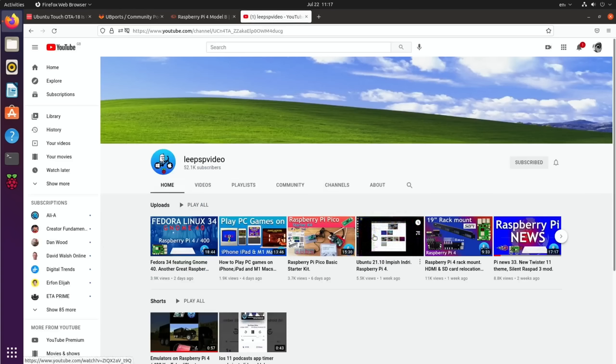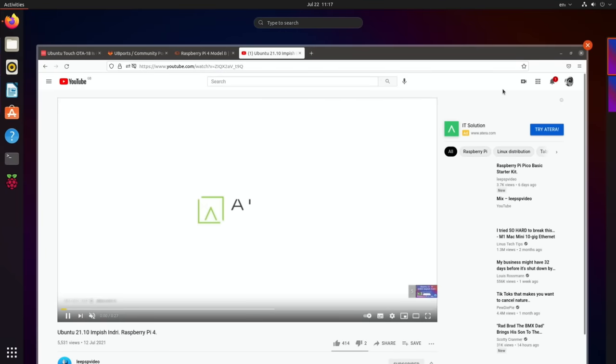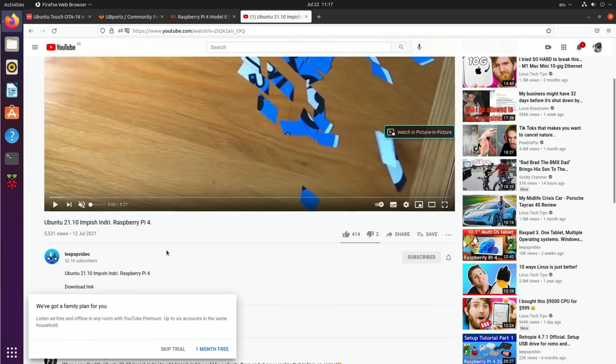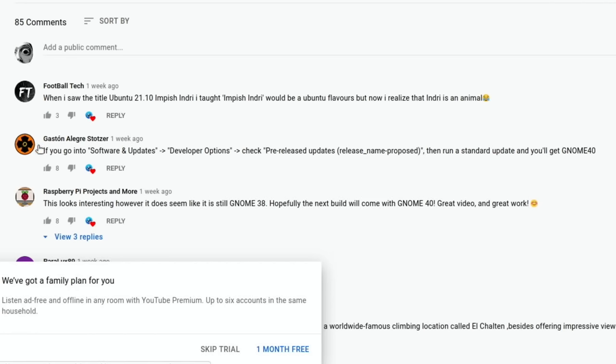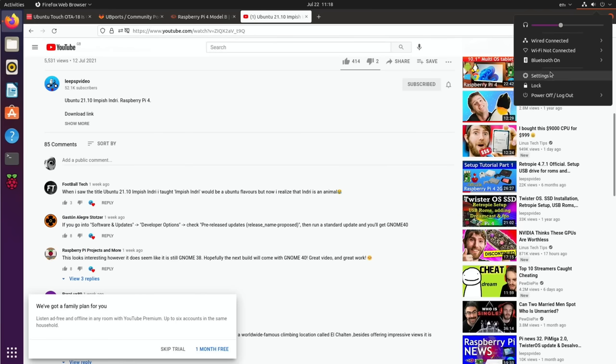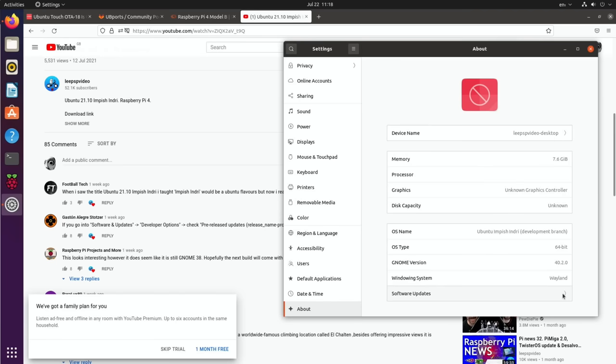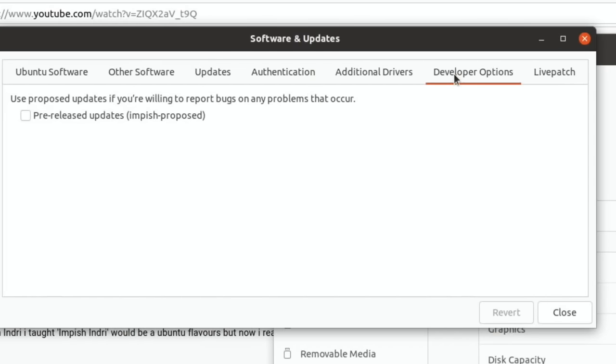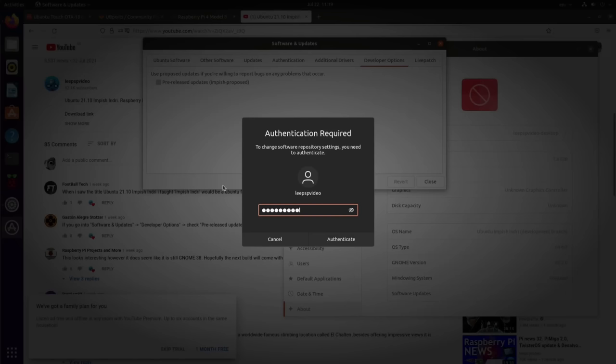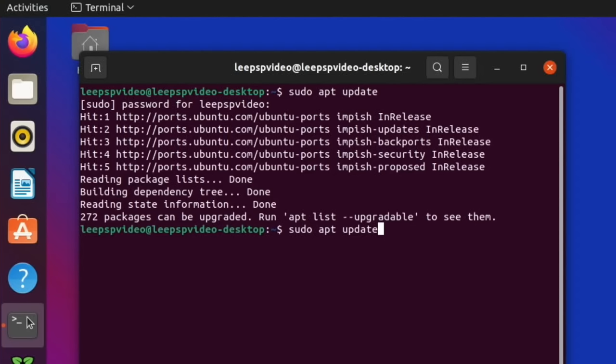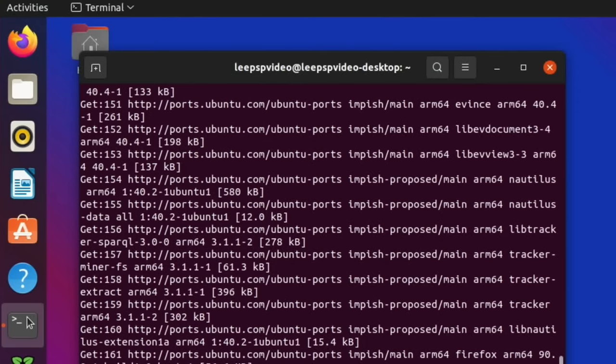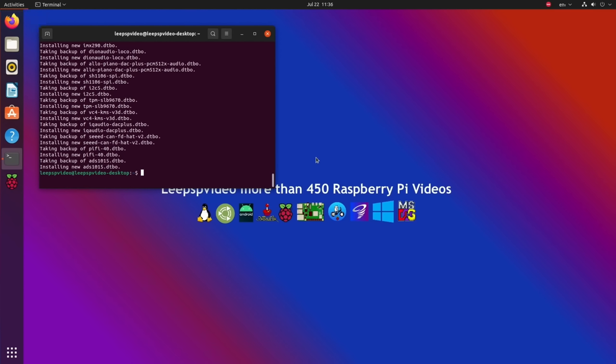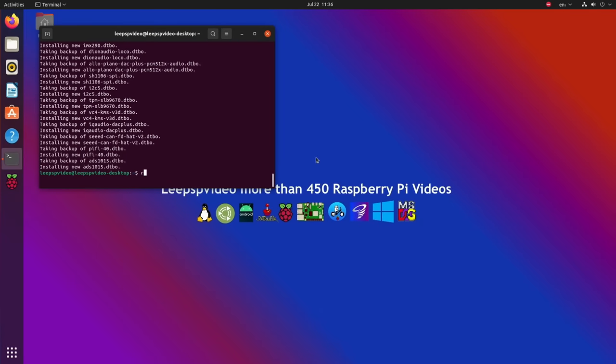Next up, I had some comments on this video about Ubuntu 21.10, which is actually what I'm using. If I press the Windows key, it has the older interface, not the GNOME 40 interface. From Gaston here, if you go into Software and Updates, Developer Options, pre-released updates, then run sudo apt update and sudo apt full-upgrade. Just finding quite a few things to update. That's finished.